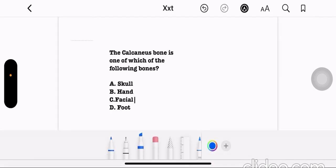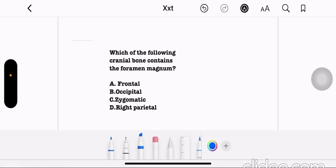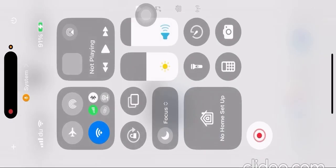The calcaneus bone is one of which of the following bones? It is a foot bone. Next, which of the following cranial bones contains the foramen magnum? Option A: frontal. Option B: occipital. Option C: zygomatic. Option D: parietal. The correct answer is option B, the occipital bone.